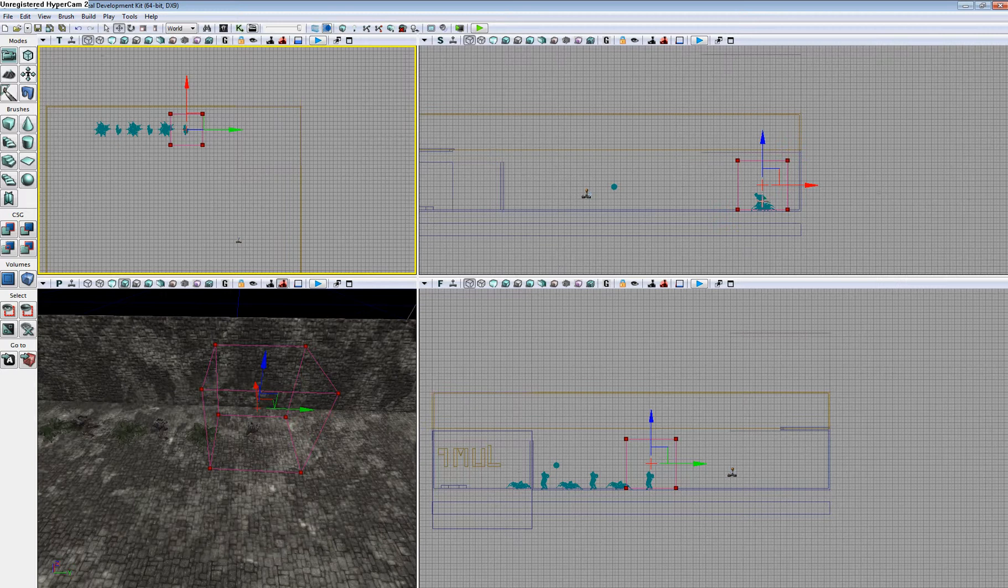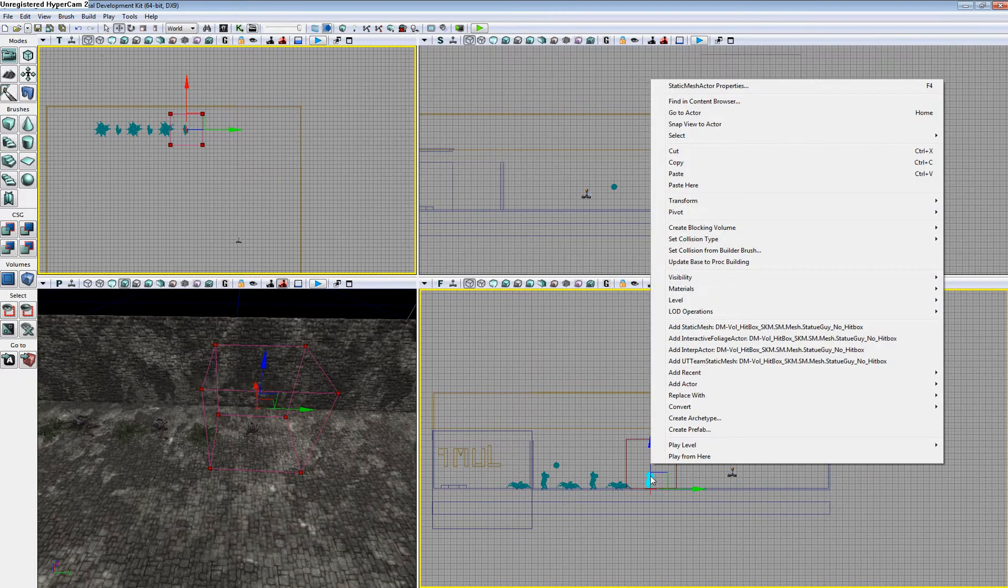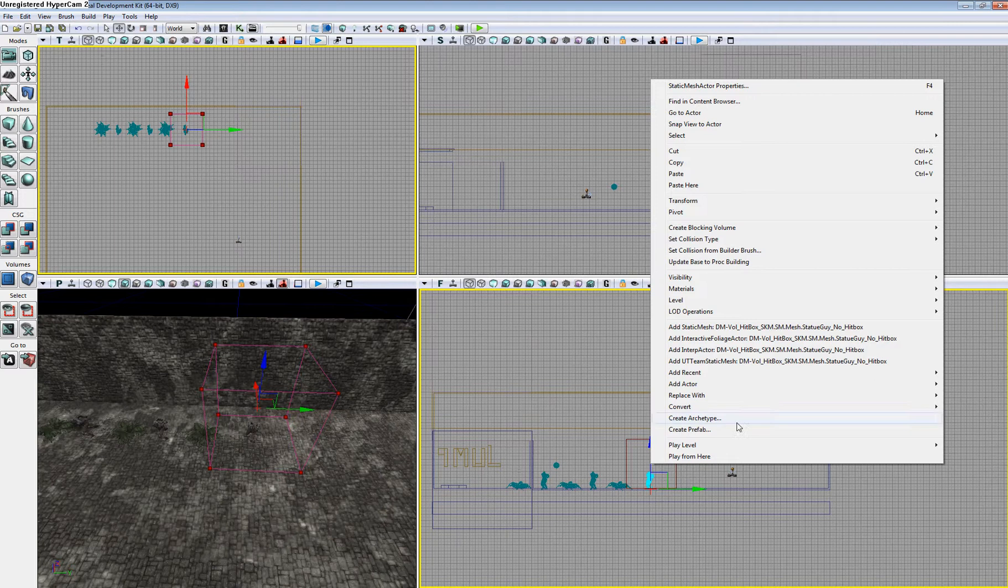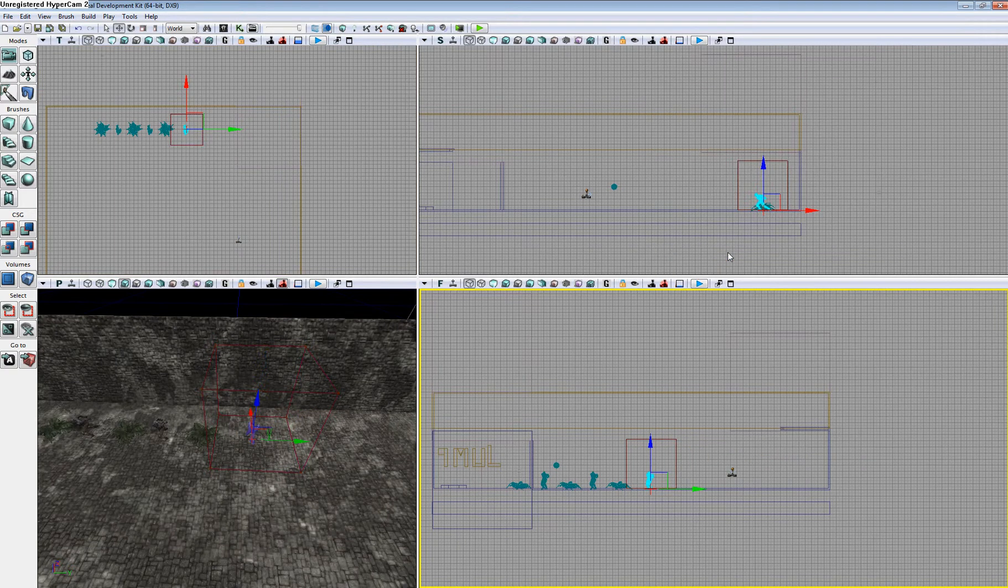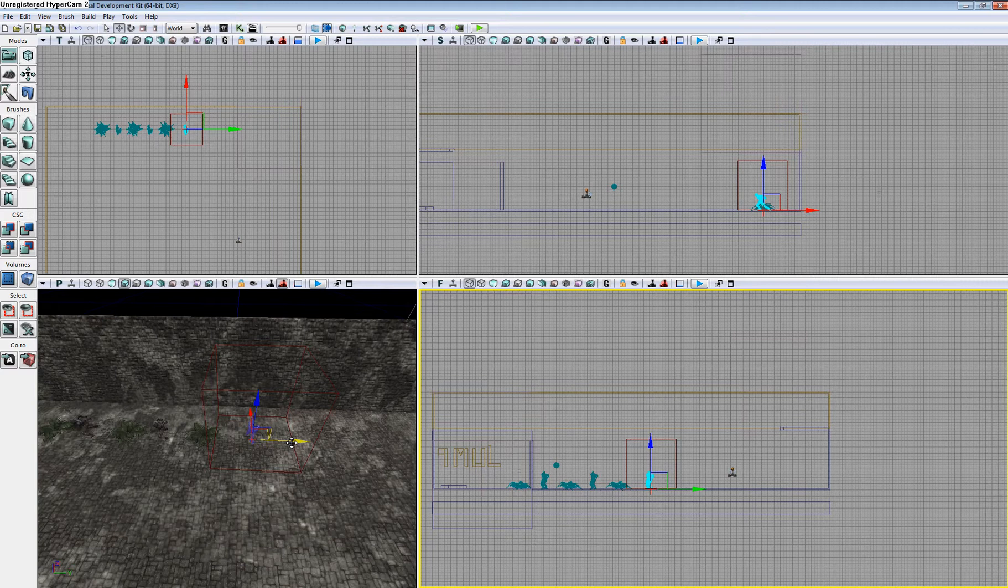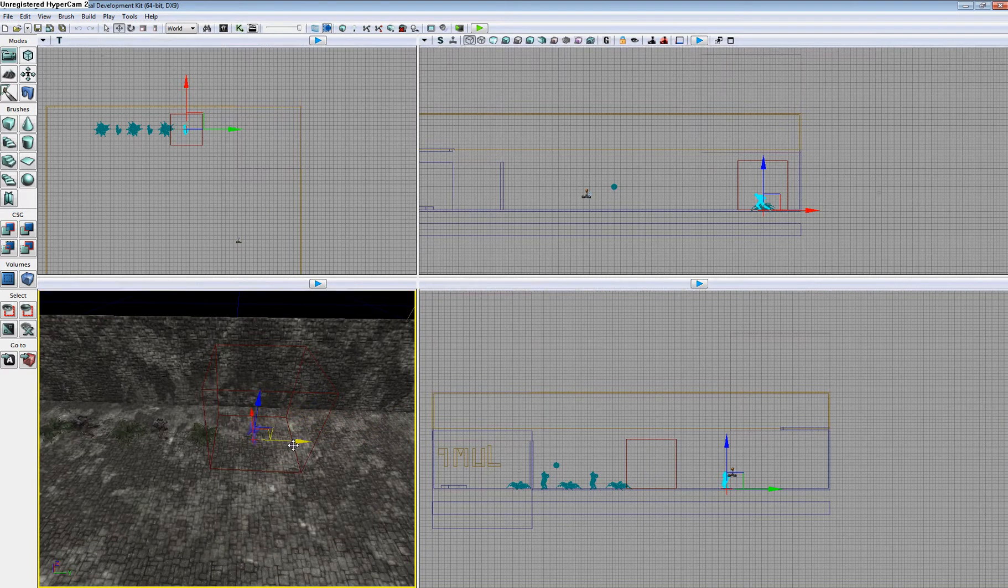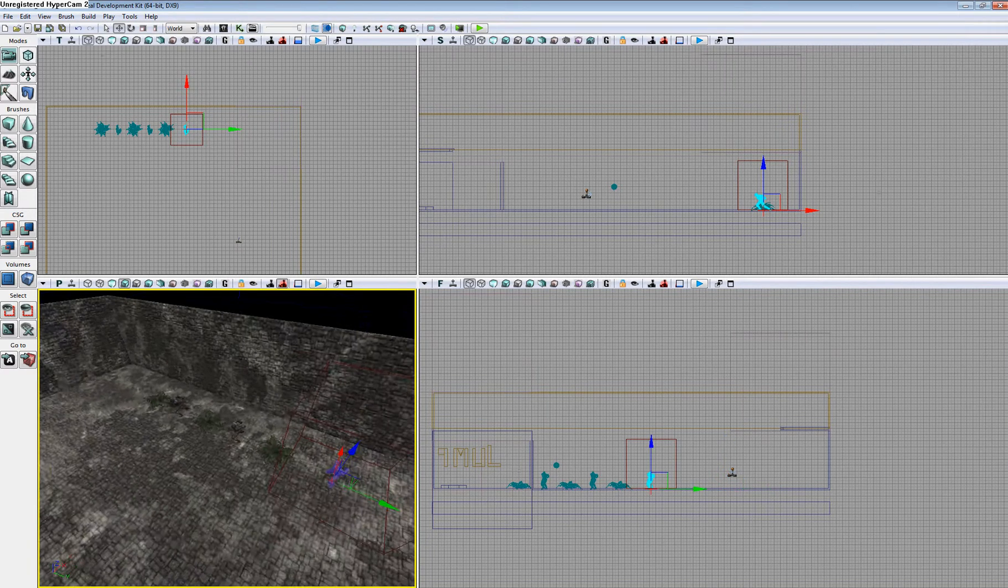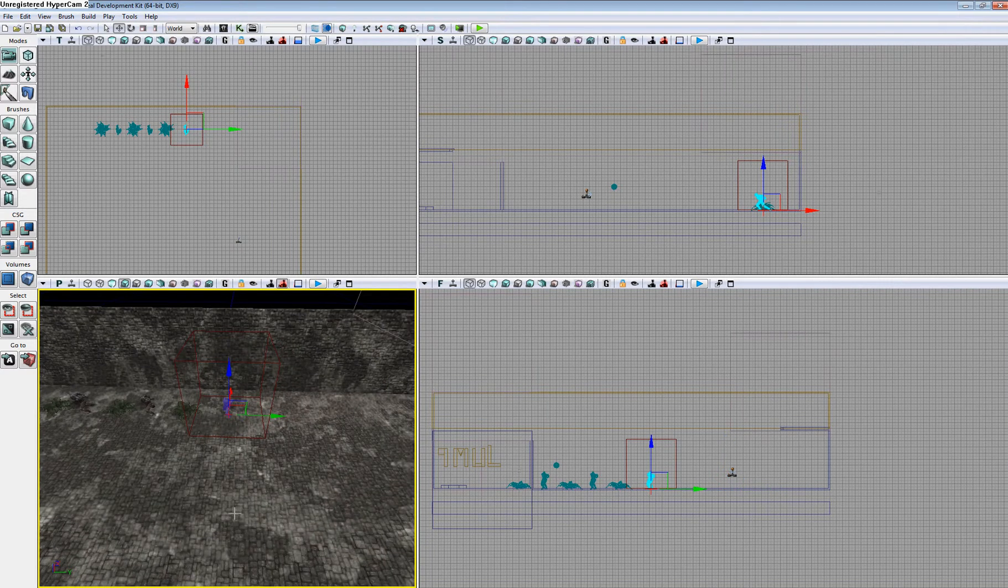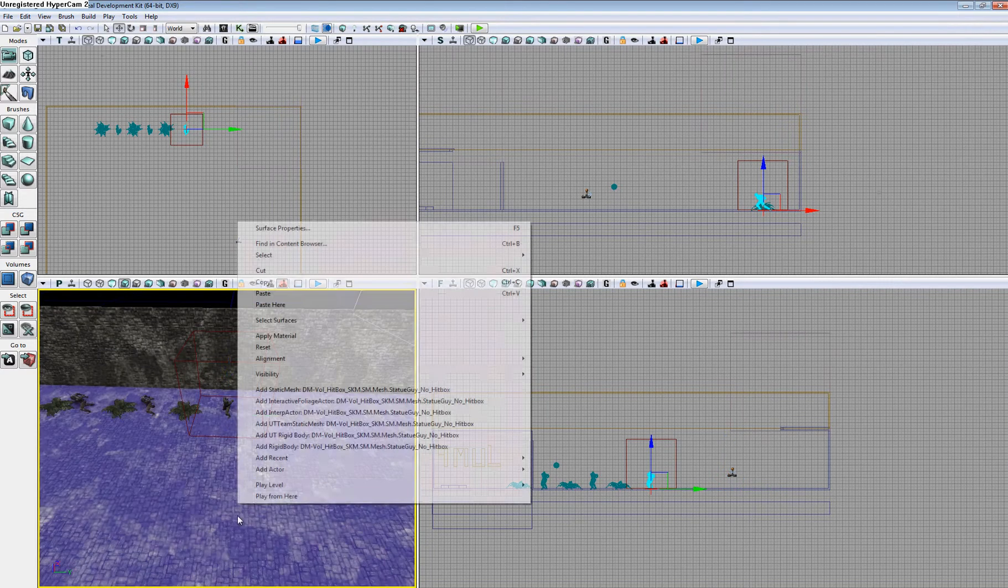Right-click on the static mesh, then go to Select Collision from Builder Brush. That's it. We've now created a collision volume for that static mesh.